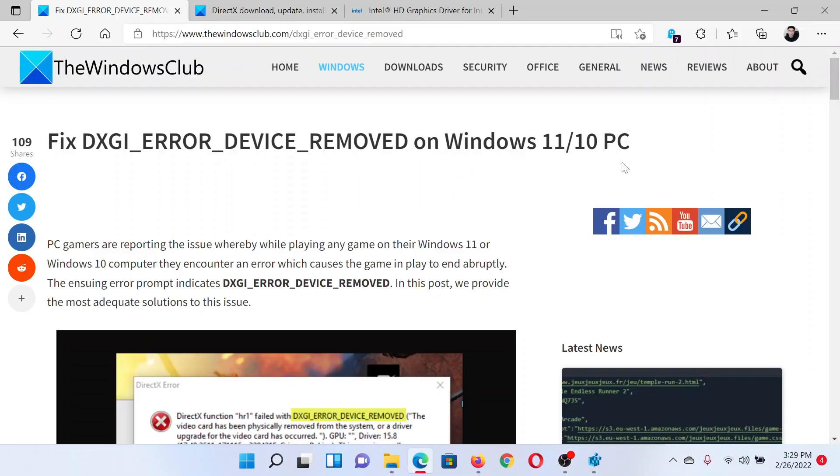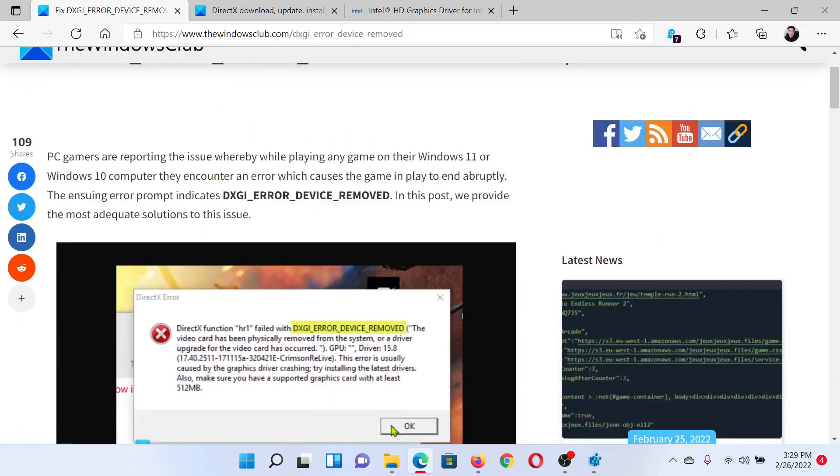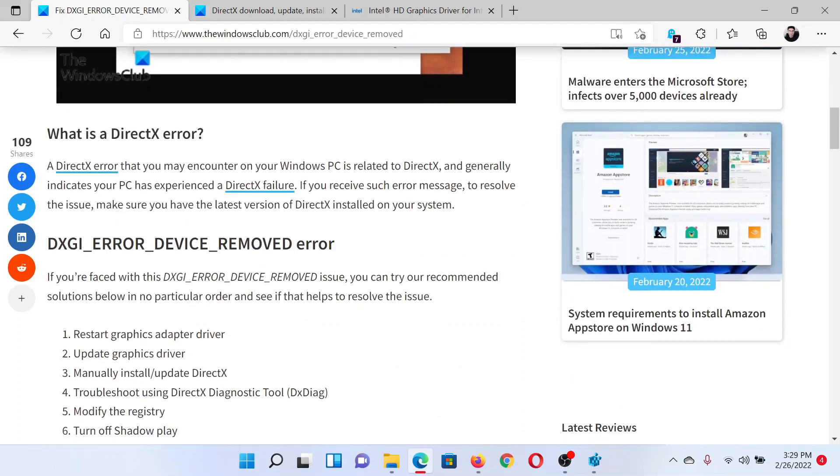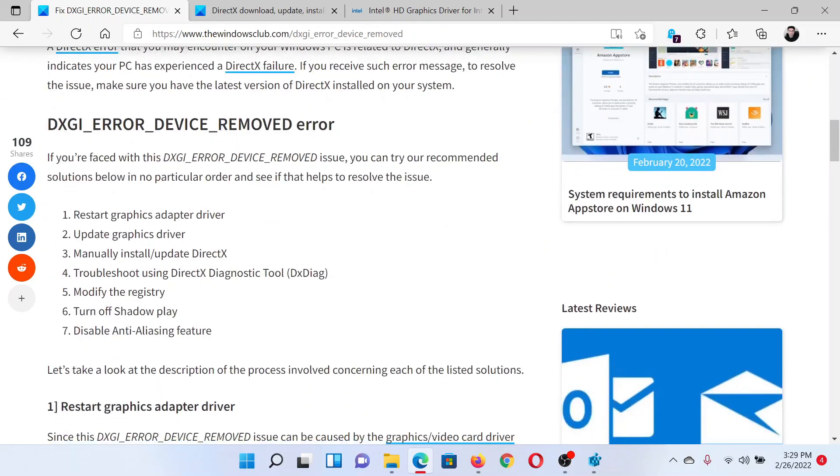Welcome to The Windows Club. If you wish to fix DXGI error device removed on your Windows computer, then read this article on The Windows Club or simply watch this video. I'll guide you to the resolutions.